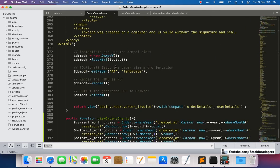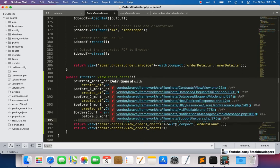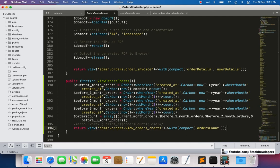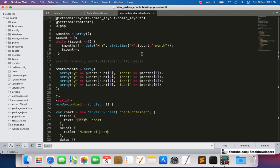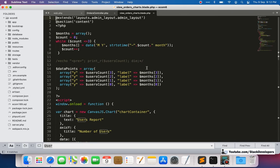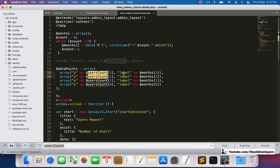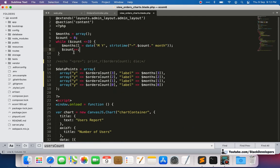So first nine, then seven, then zero, then zero — it's decreasing. The website orders are falling. The function is working fine, so we remove the print_r. Now in our view order chart we update it to use orders count instead of users count, and we can see all four months.